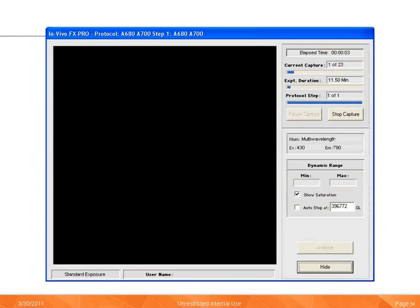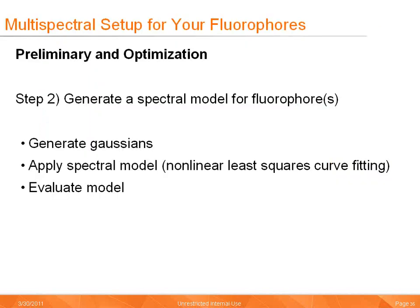The system provides multiple status indicators as a protocol progresses. These indicators include capture step, total duration, and the current filter settings. Now that the acquisition is complete, the data is available and we'll next generate spectral models.